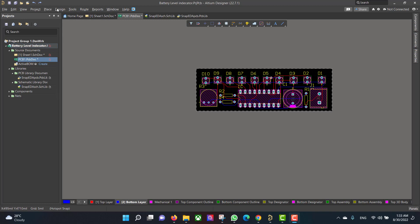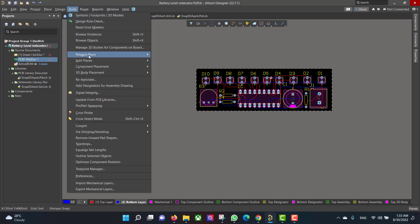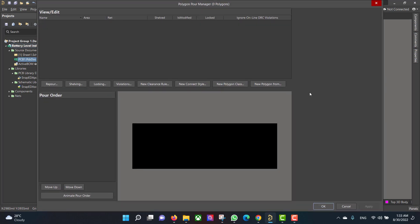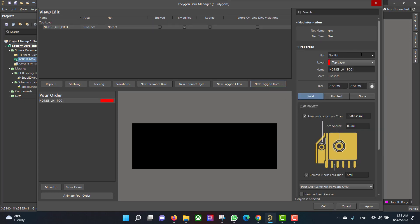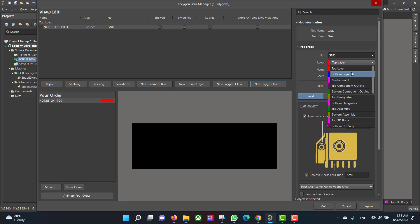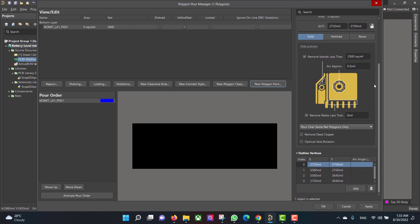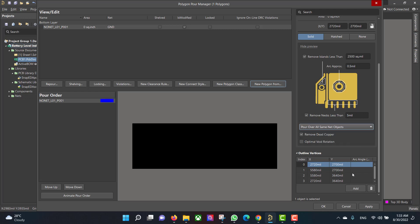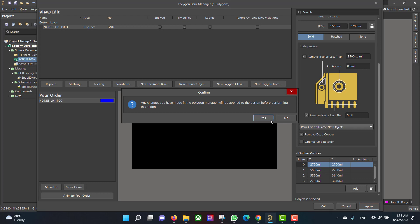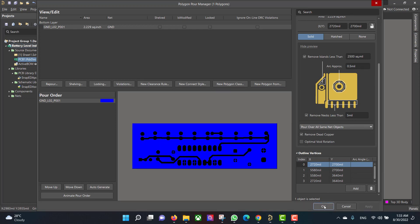We will go to Tools > Polygon Pours > Polygon Manager, then select Board Outline and connect the polygon to ground. We will select the Bottom Layer, remove dead copper, and select Board Over All Same Net Objects, then Apply and OK.